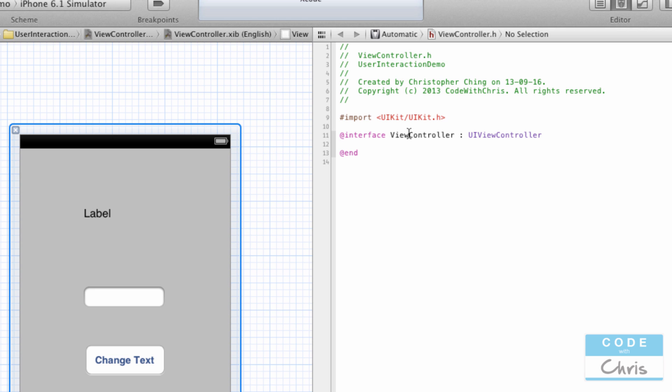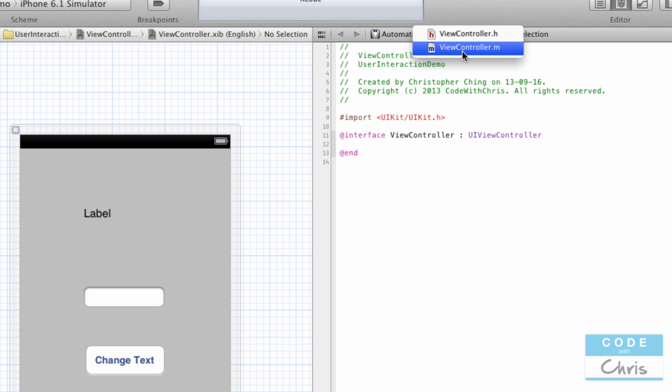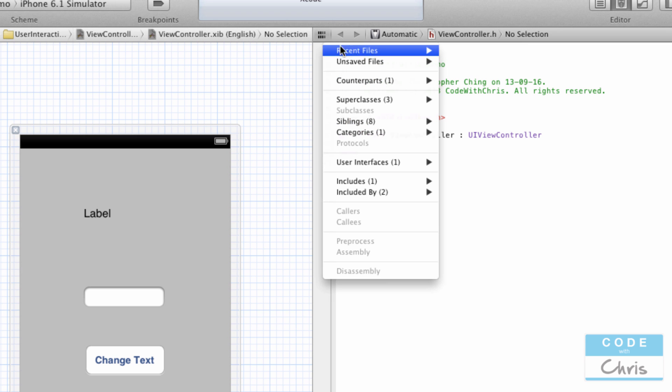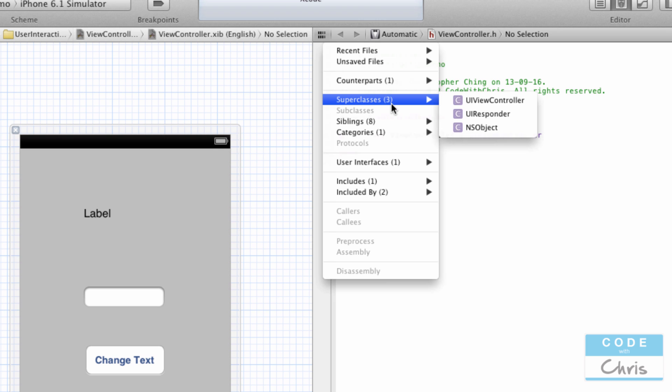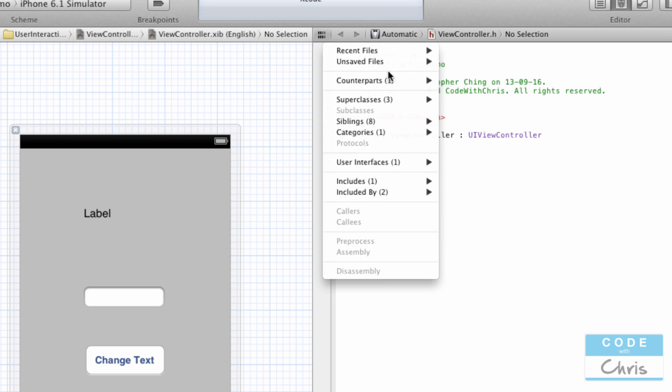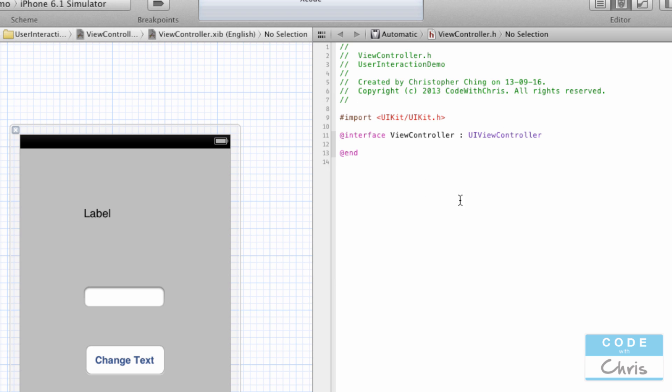And if your file on the right pane is not ViewController.h, then here are a couple of ways that you can choose. You can hit this button here, or if that doesn't work, you can hit this little icon right here and you can choose counterparts. There's a couple of files in your project that you can choose.